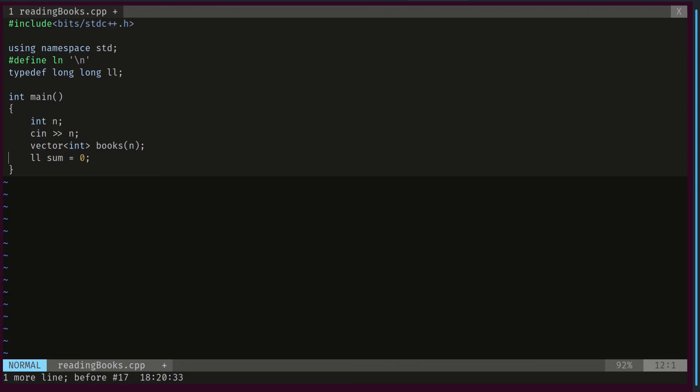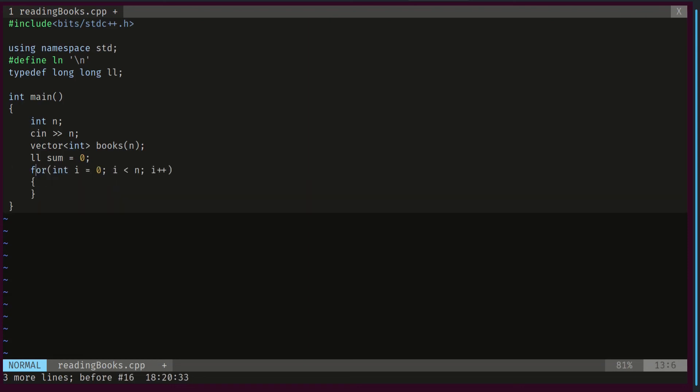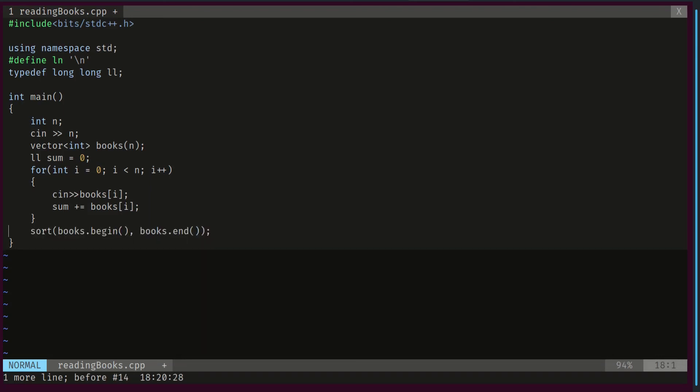Then we will declare a variable of type long long to keep track of the sum of all books. Then we will loop through all books. We will scan the time required to read each book and add it to our sum.